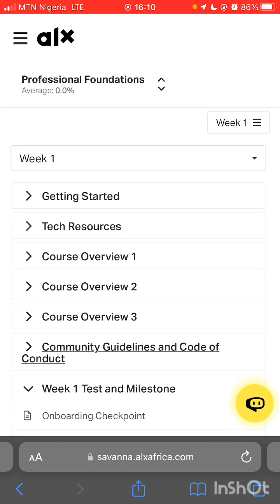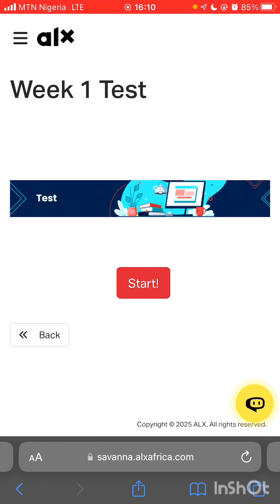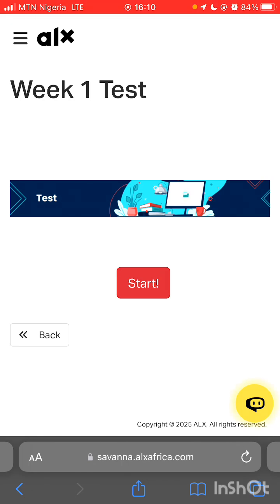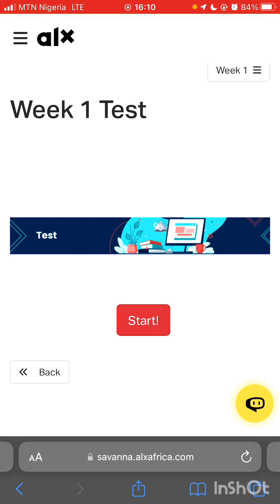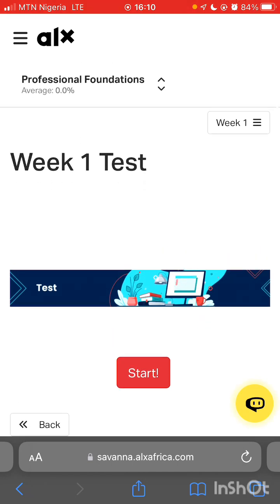That's it for the milestone — then you continue to do your test. I don't want to show you my test, but that is how to submit your milestone guys. Thank you — if you still have any problems or challenges, don't hesitate to like, comment, or join the group chat I created for support. I'll drop the link in the description box so you can get in touch with me directly. Bye guys, and enjoy your learning!